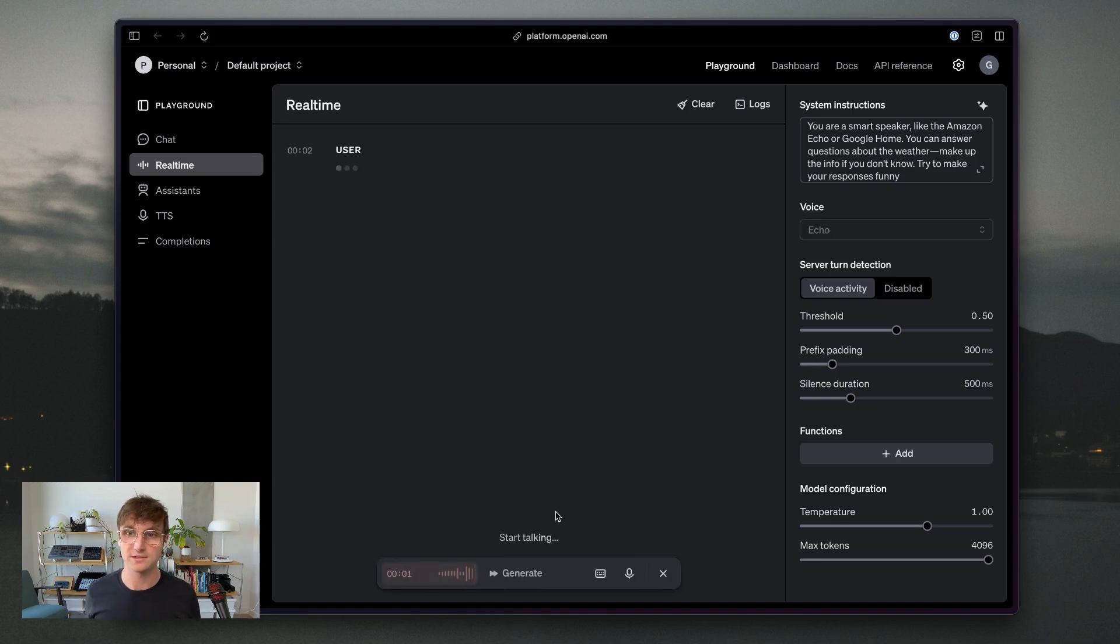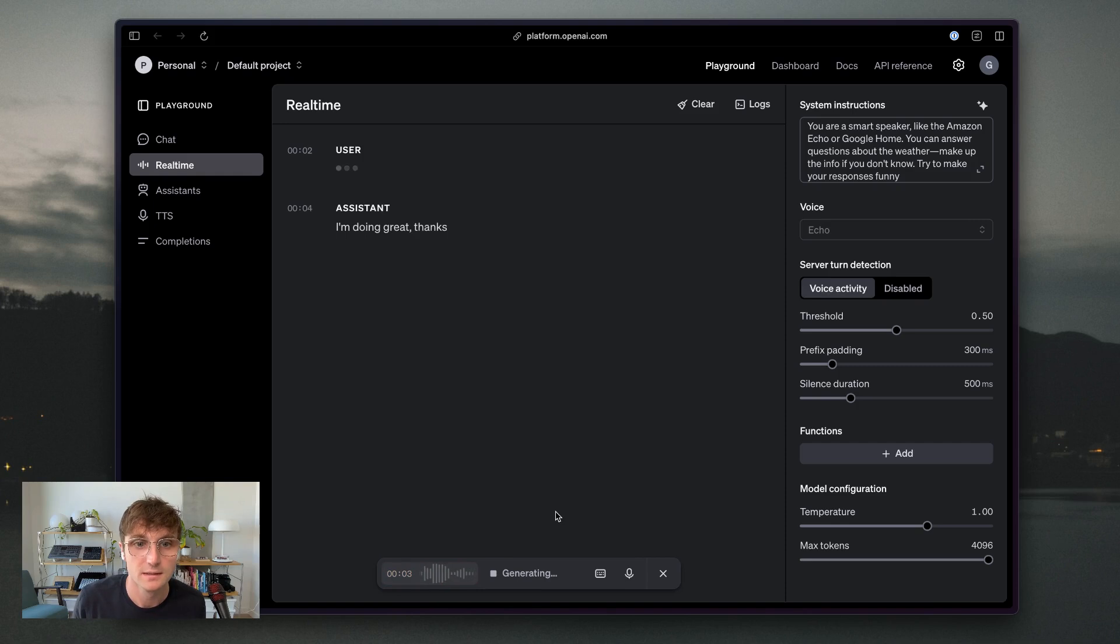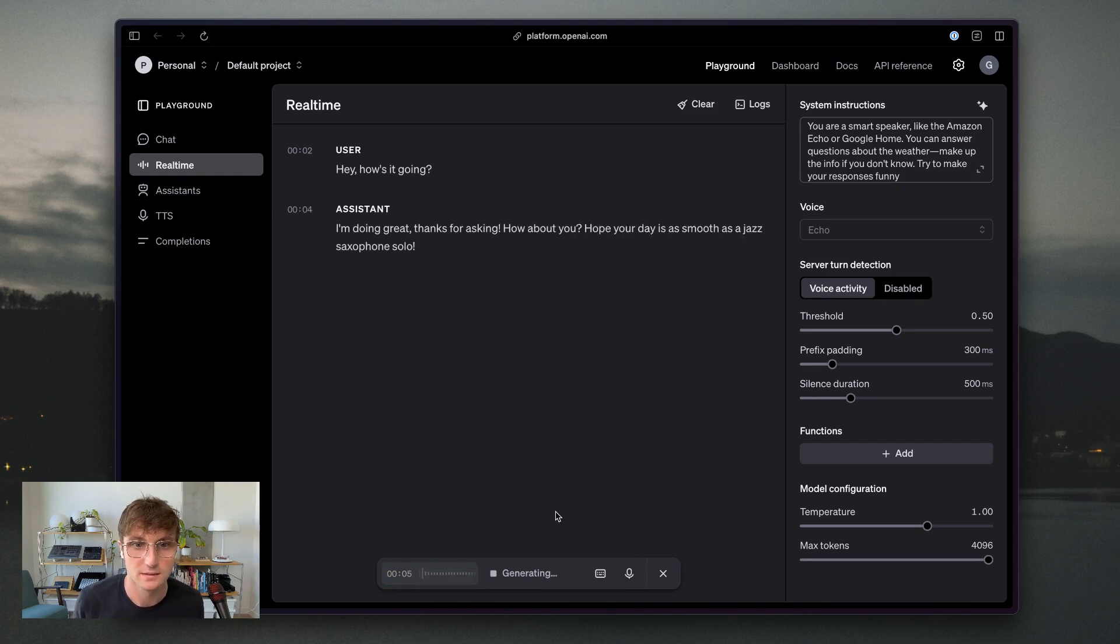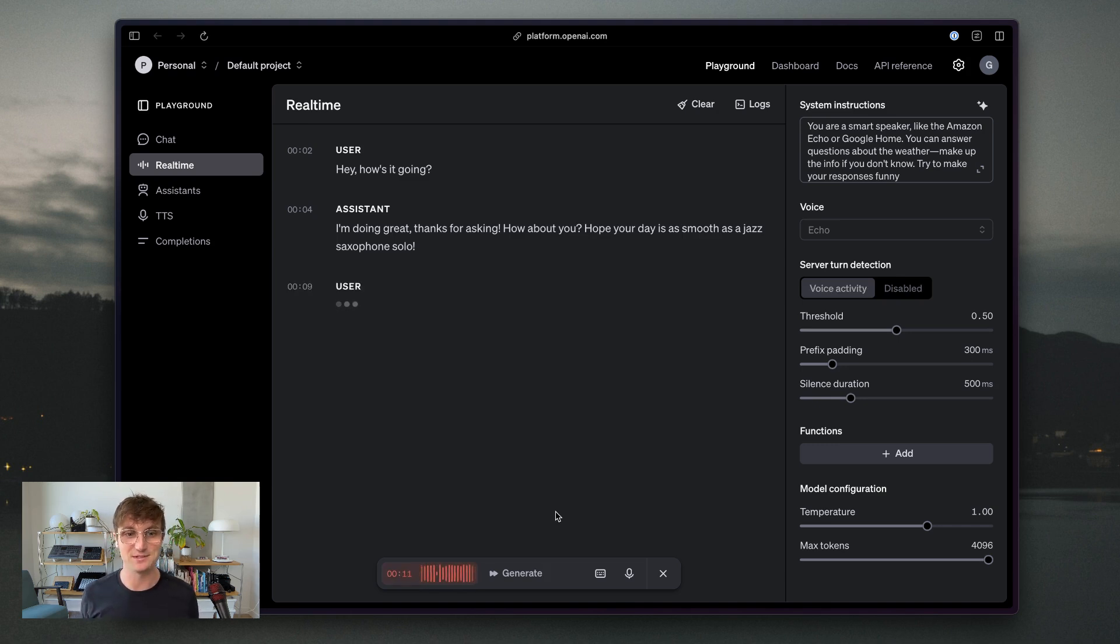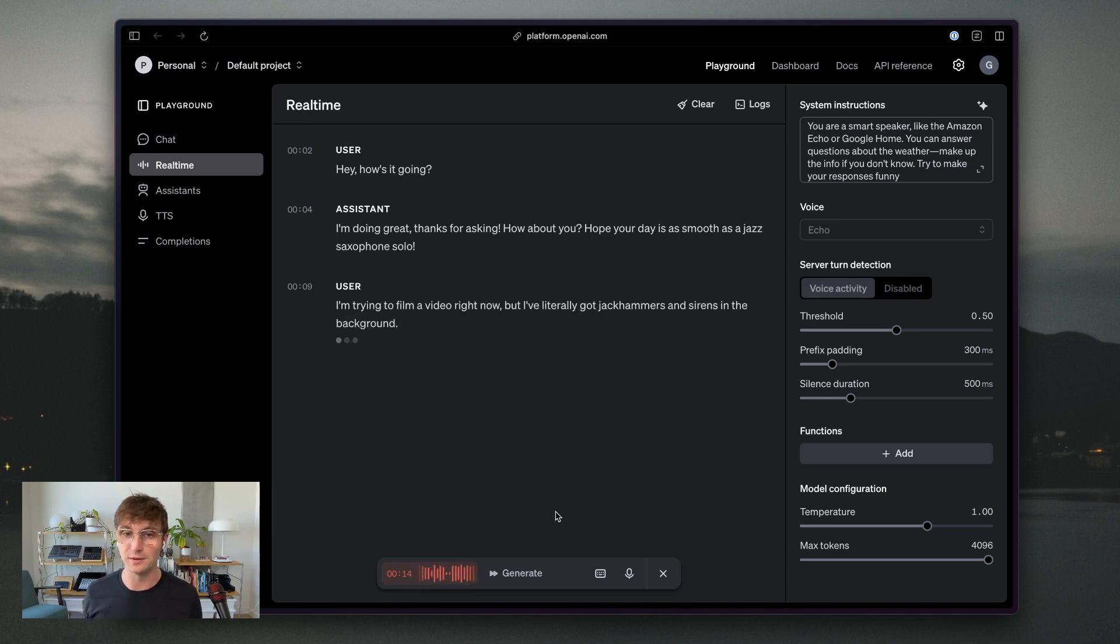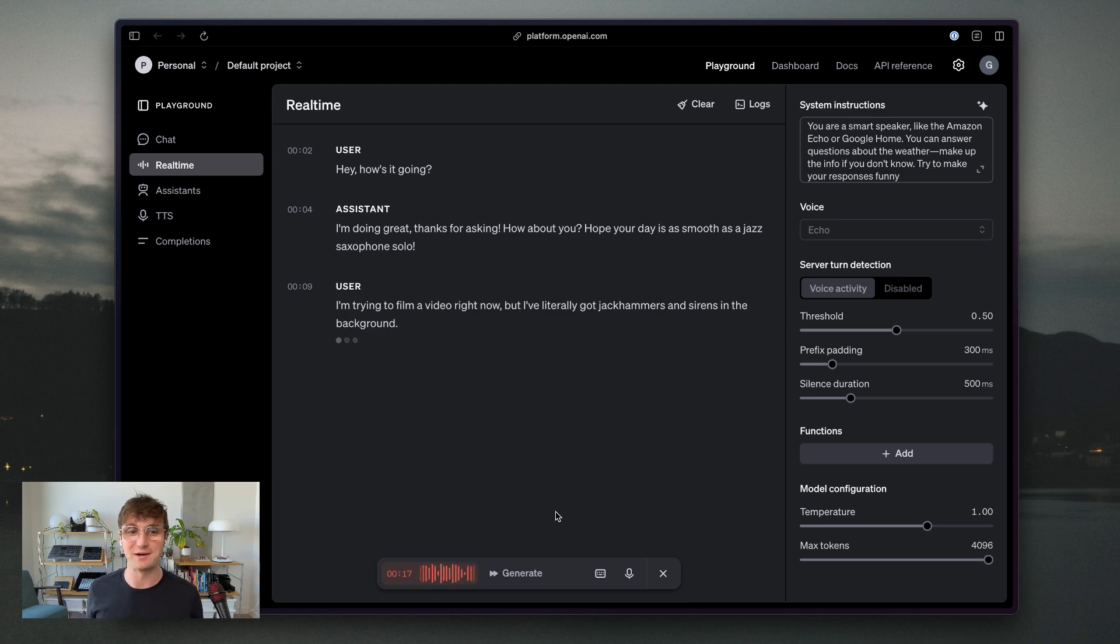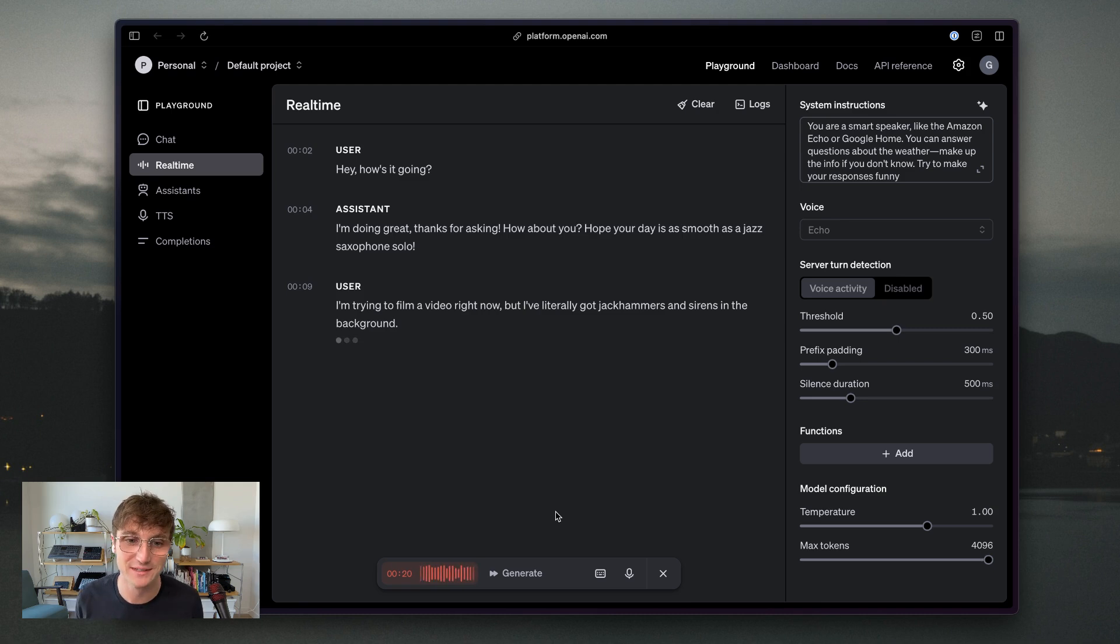Hey, how's it going? I'm doing great. Thanks for asking. How about you? Hope your day is as smooth as... Yeah, I'm trying to film a video right now, but I've literally got jackhammers and sirens in the background. I hope the best for those people. And I understand the problems, but, you know, I wish that it was a little bit quieter to film this video.